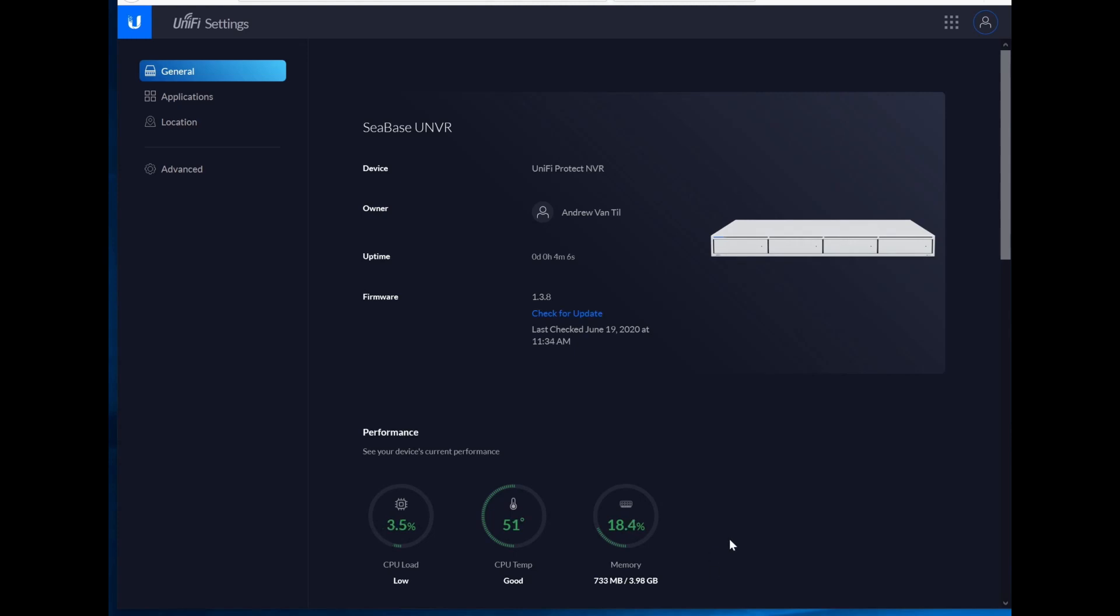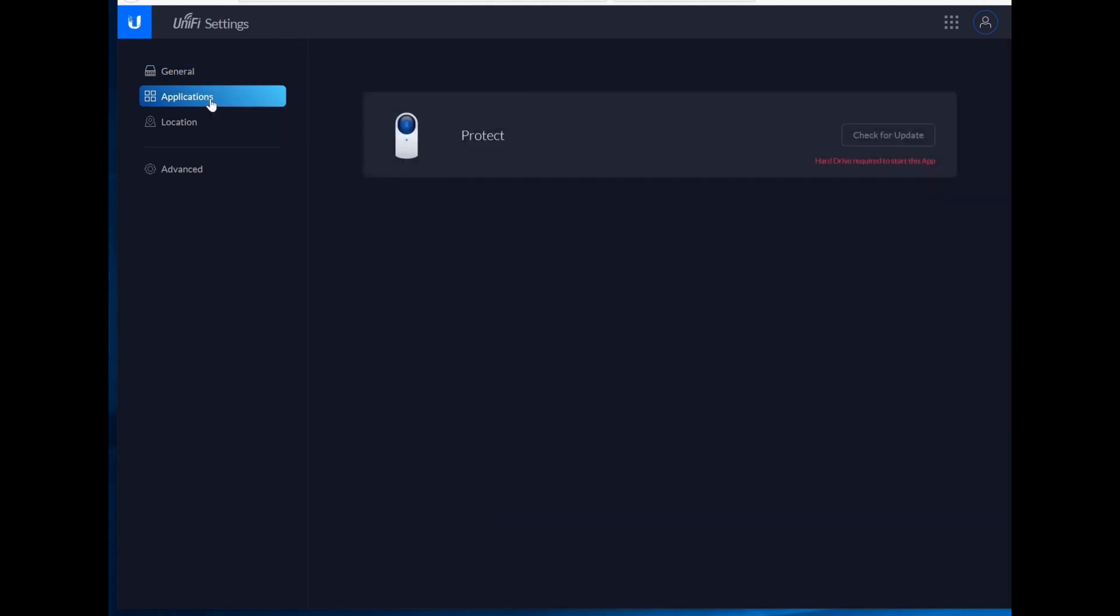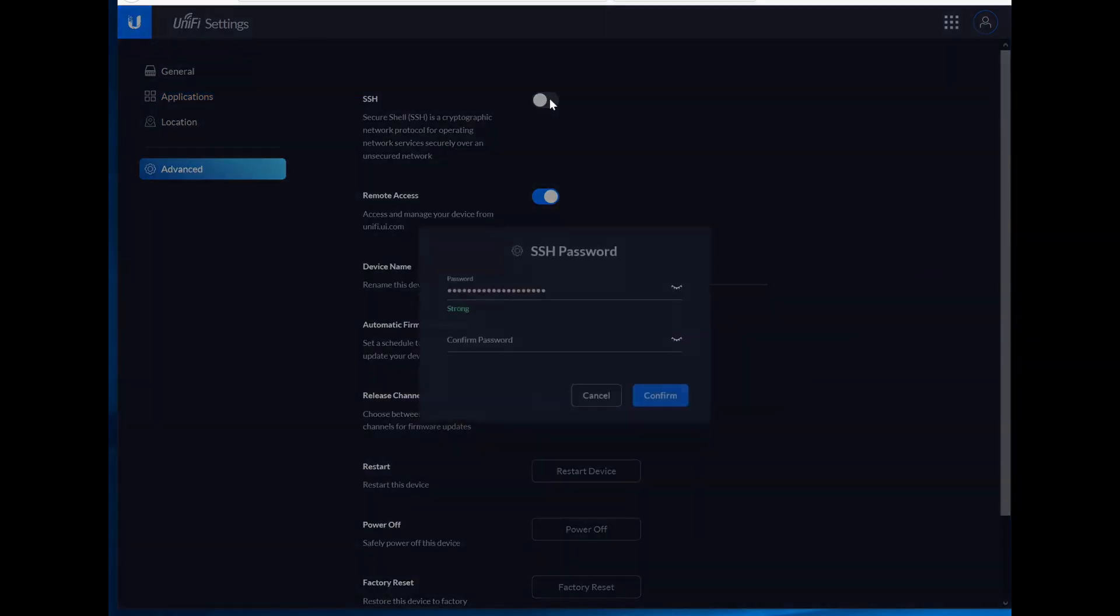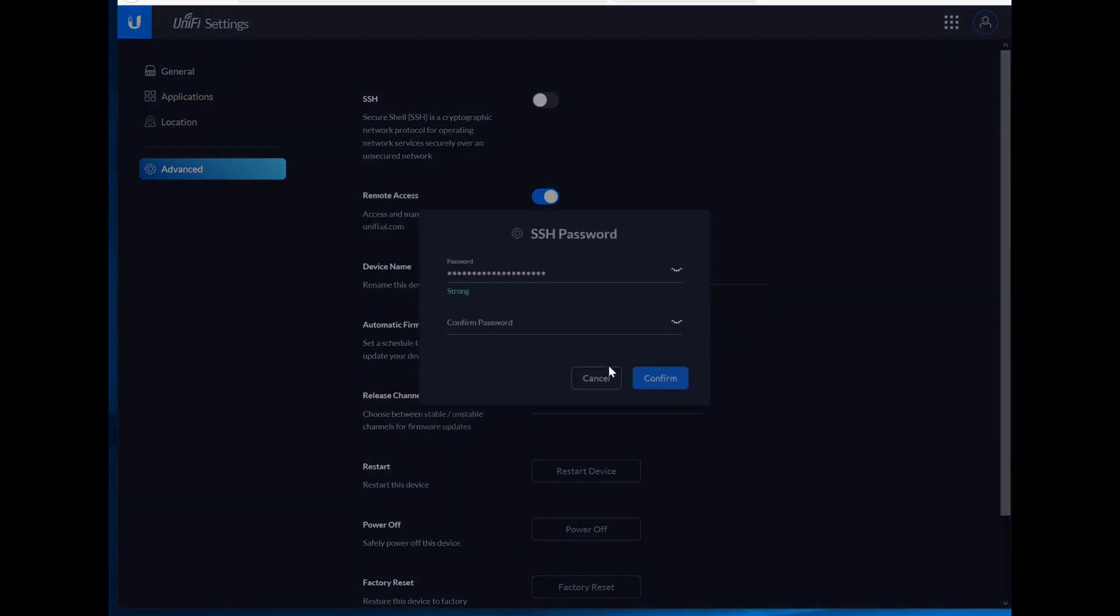This is very UDM Pro-ish with CPU load, CPU temp, and memory consumption. Applications. Obviously, you need a hard drive to start this app. I would say let's turn on SSH before we do anything just in case.